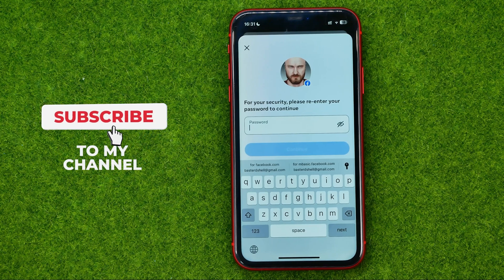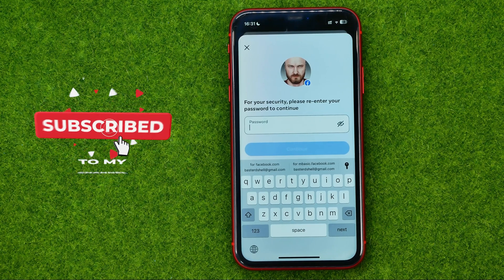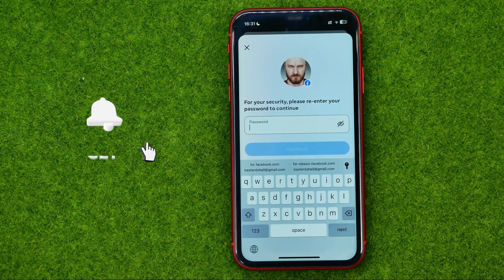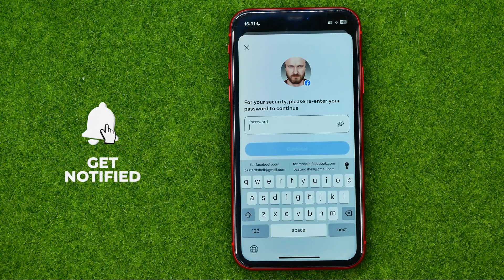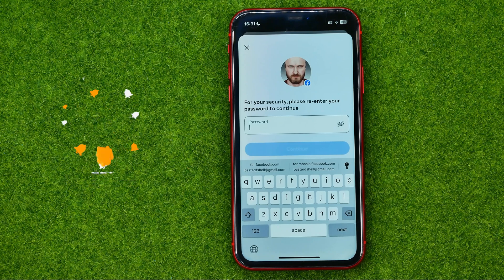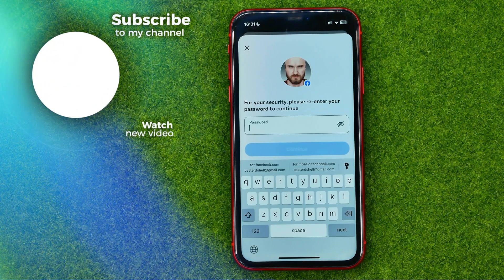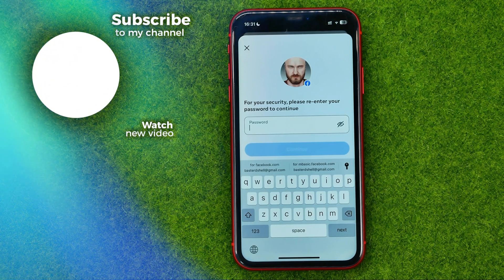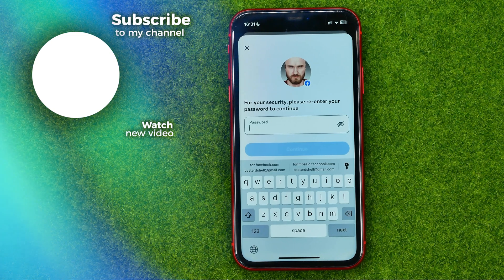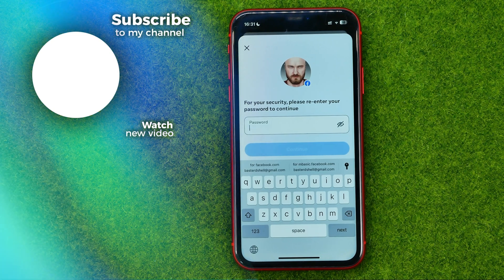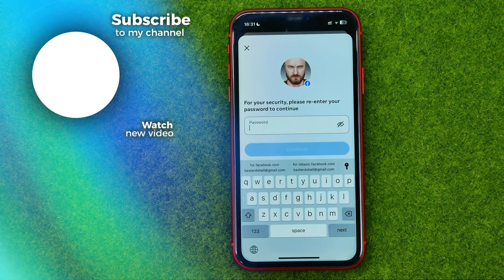After that, your account will be temporarily blocked or deactivated. That's how you can easily block your Facebook account. Write in the comments below if you have any questions about this tutorial, hit the like button if you liked the video, and see you in the next one.